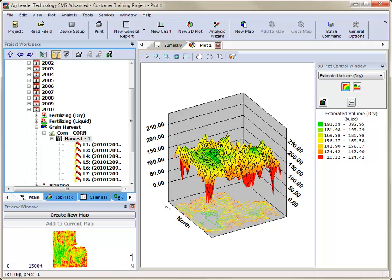Your data will now be gridded or contoured, and the resulting 3D plot will be displayed in the main mapping window of the software.